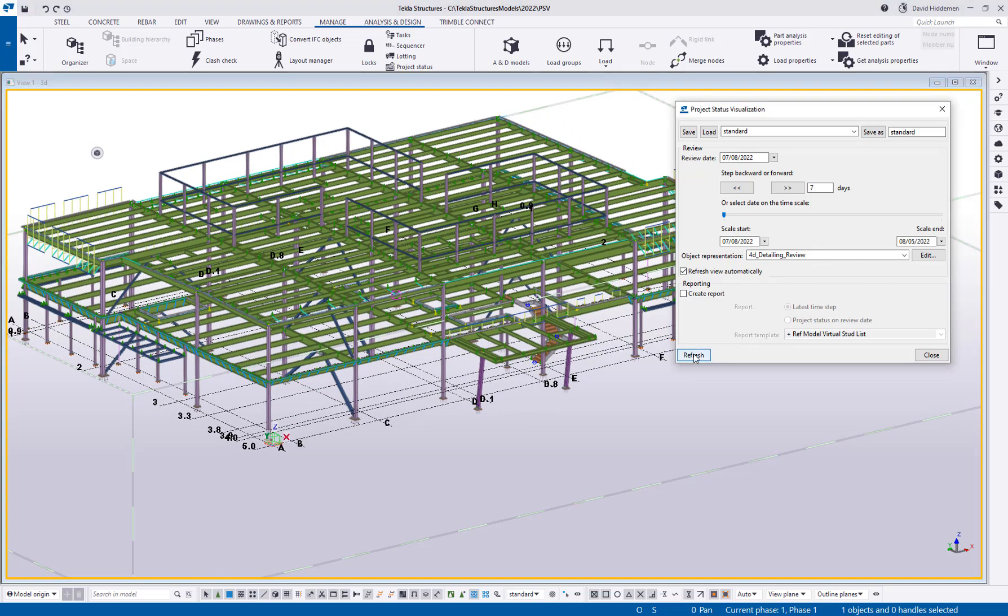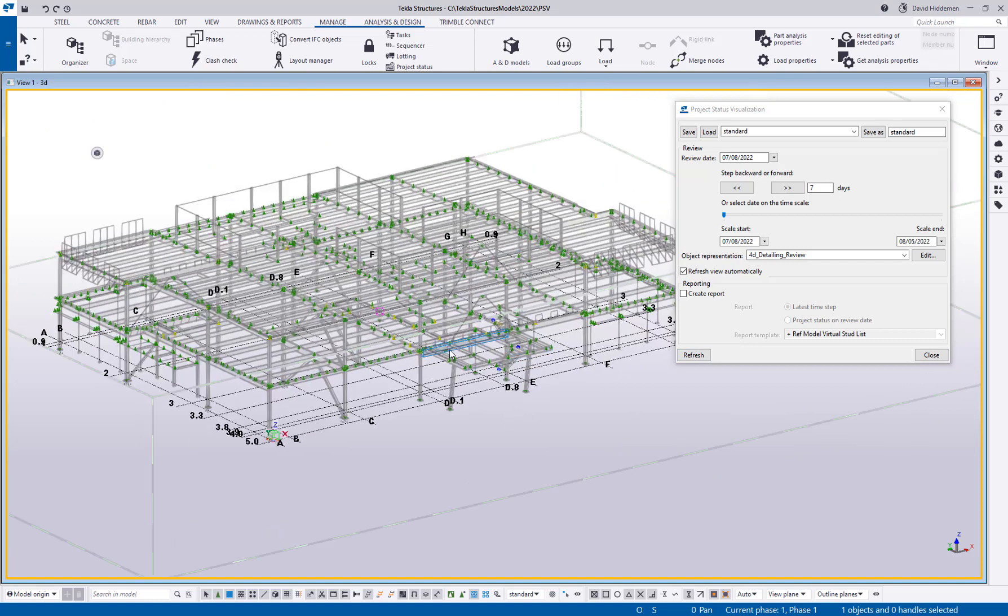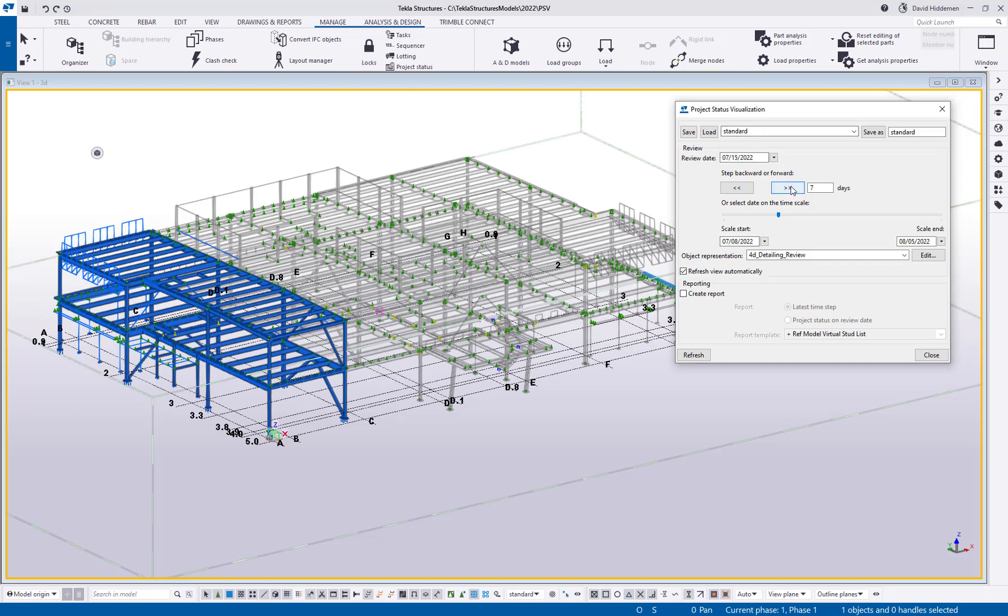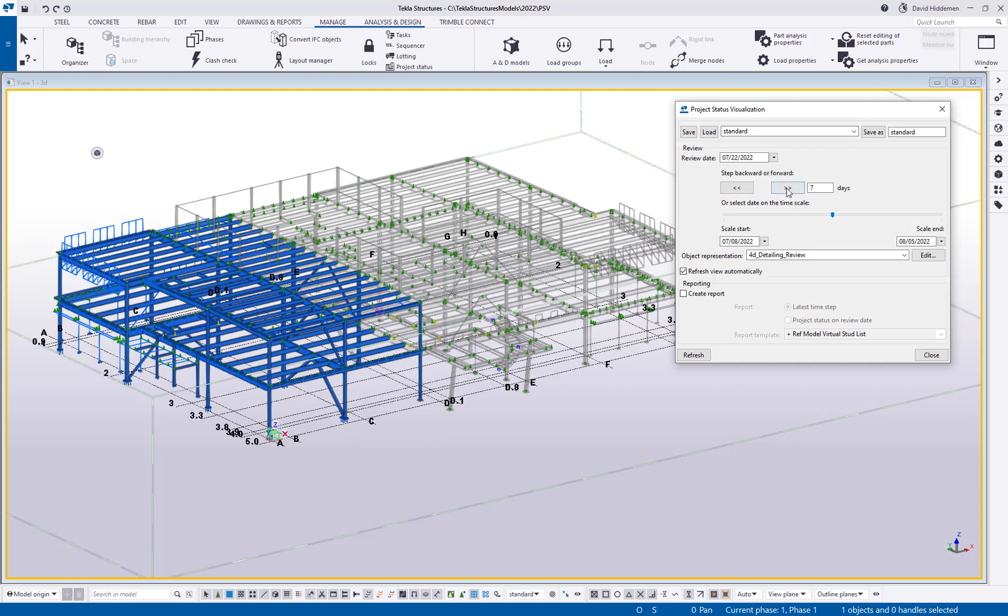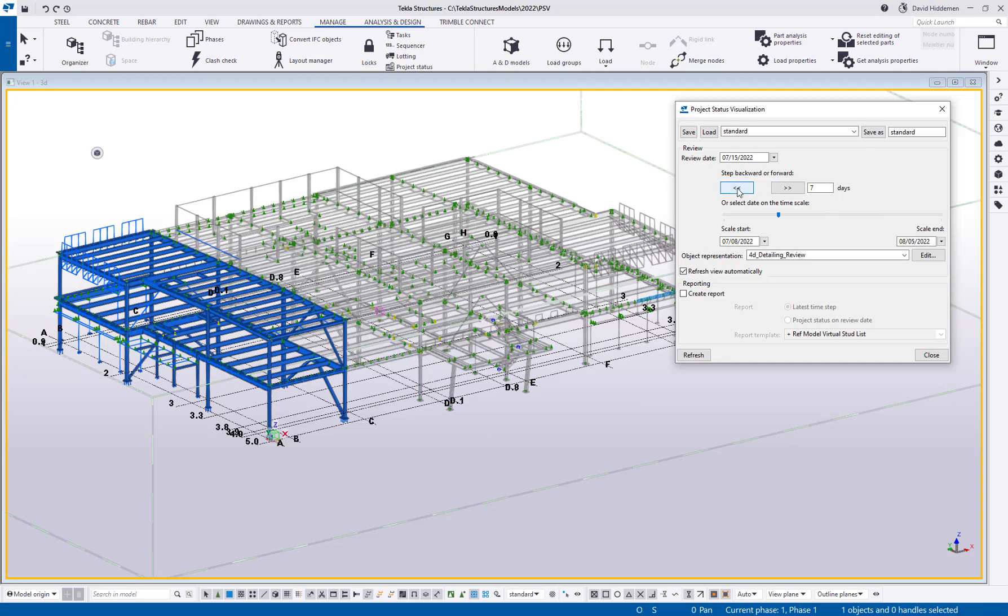So if I hit refresh you can see how the whole model has turned gray because right now it's before that review date. So if I start stepping forward in time, let's say I step forward seven days, you can see that that's what we plan on having done on the 15th. And if I step forward again, you can see that we've got the next group that's done by the 22nd. And if I step forward one more time, you can see that that third group illuminates. And then if you need to stair step back, you can do so.